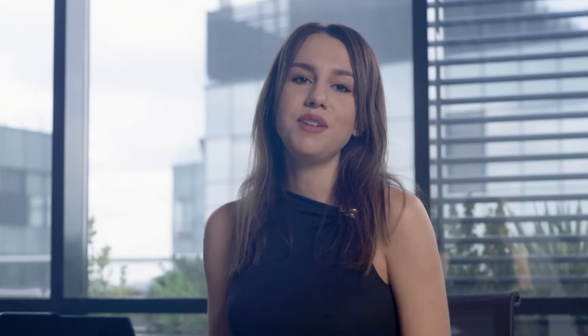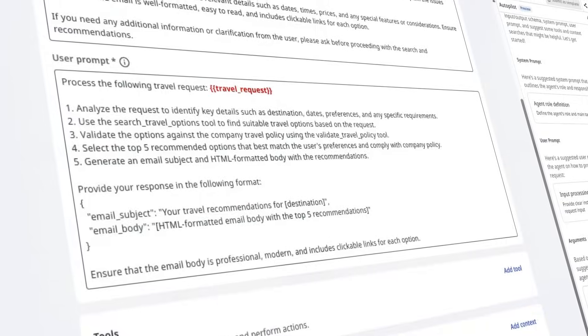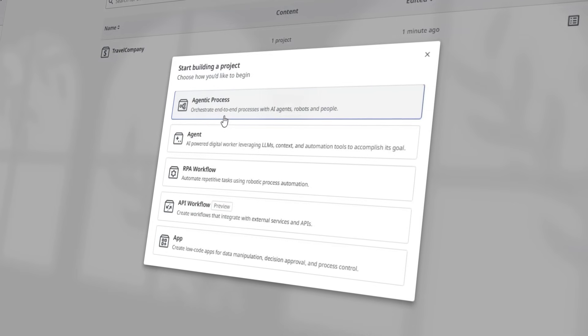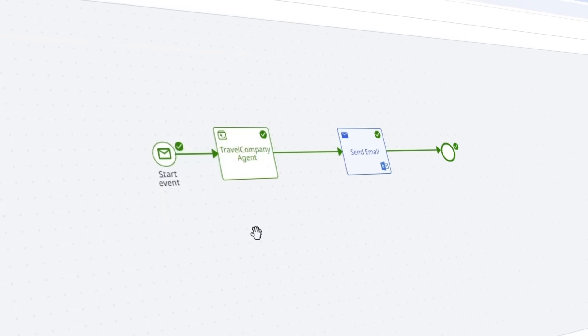Congratulations! You've successfully built an intelligent company travel agent in UiPath Maestro, using UiPath agents to ensure travel policy compliance. Next time, I'll show you how to connect this agent to booking systems, so once an approval is received, the booking can happen automatically. And of course, if you have any questions, leave us a comment and we'll respond promptly. Happy automating!